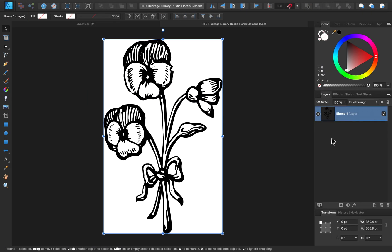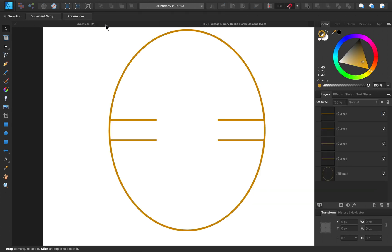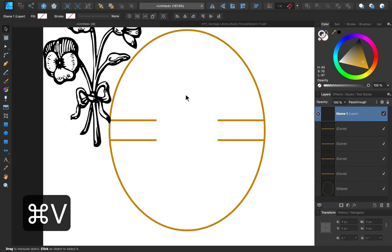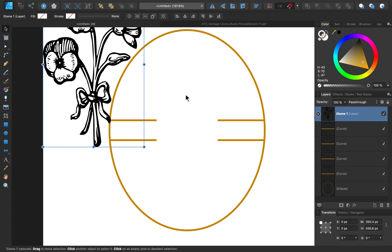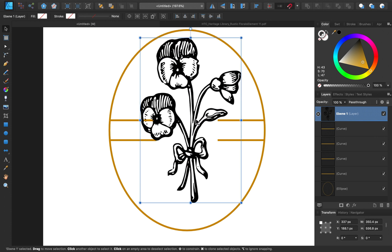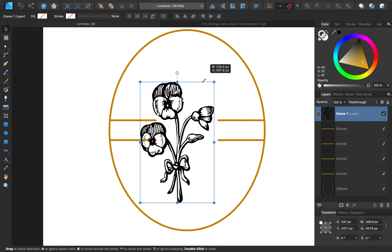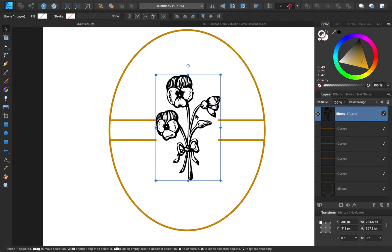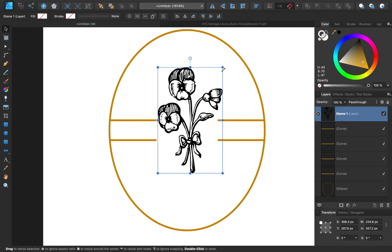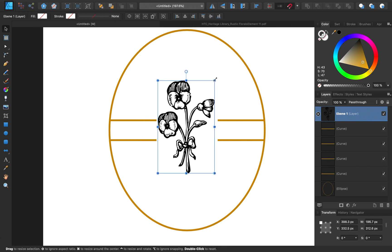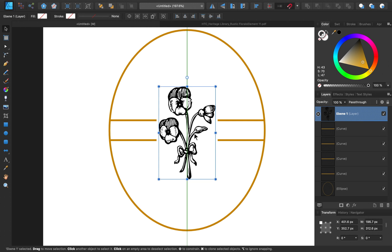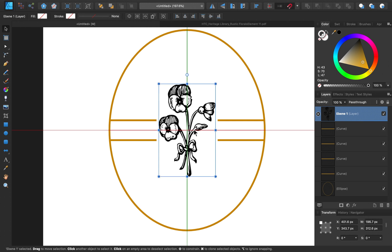To put this flower into our image, I'm just going to copy it by pressing Command or Control-C. Then I'll return to our logo and press Command or Control-V to paste it in. Now I can go ahead and resize and position this flower. I want it quite a bit smaller. And I want it to be nice and centered. I think that's looking pretty good.